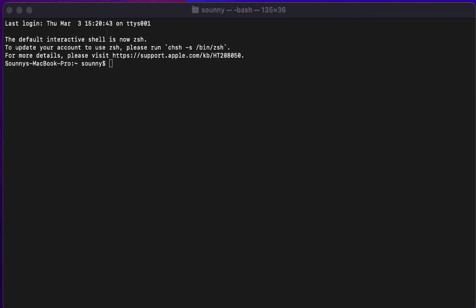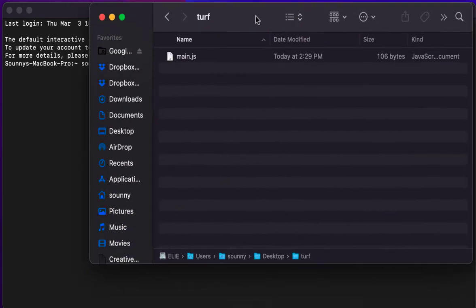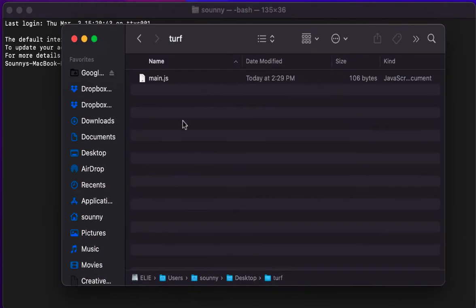And so to do that, and I'm on a Mac here, you want to bring up your terminal and you go ahead and create a folder on your desktop. Inside that folder you're going to make a main.js text file.